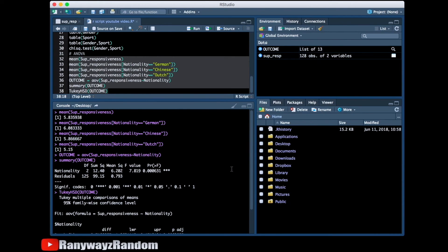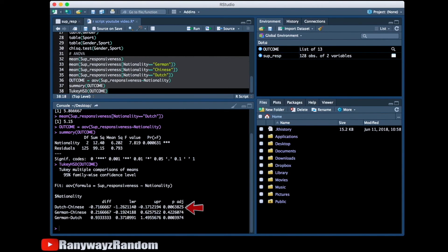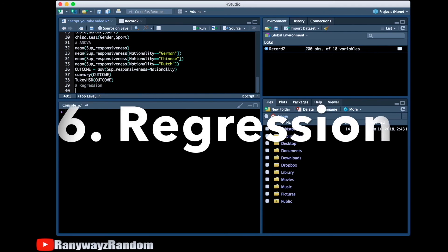The ANOVA outcome indicates there is a significant difference — the p-value is 0.0006. The multiple comparisons show that the difference between Dutch and Chinese is significant, the difference between German and Chinese is not, and the difference between German and Dutch is significant. And this is analysis of variance in RStudio.